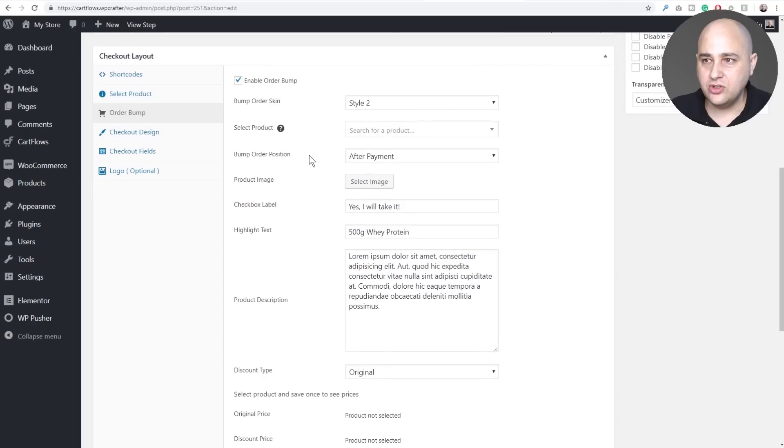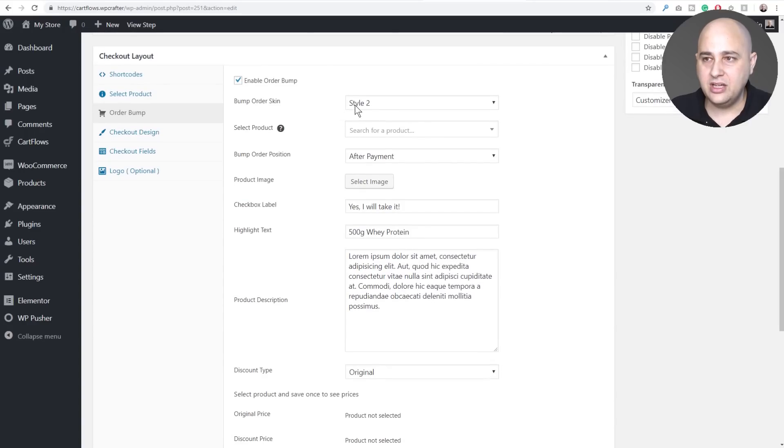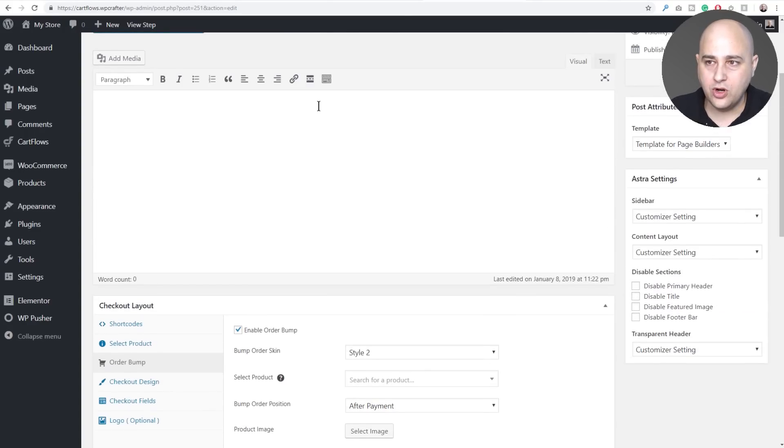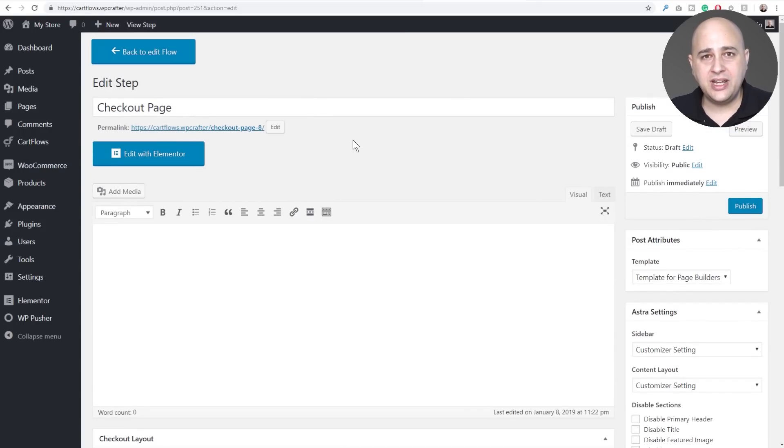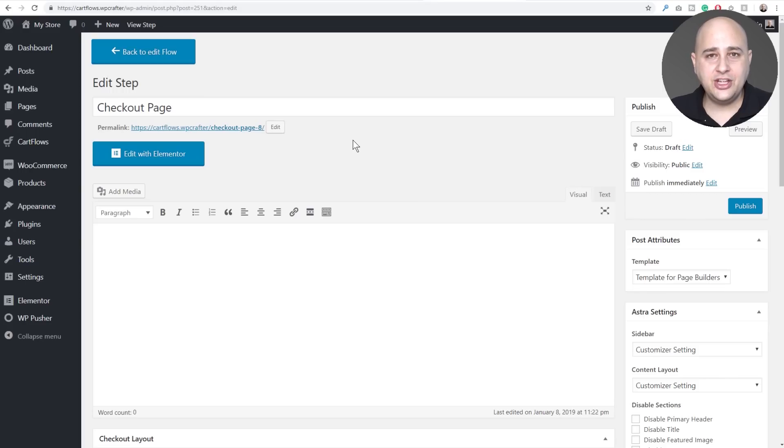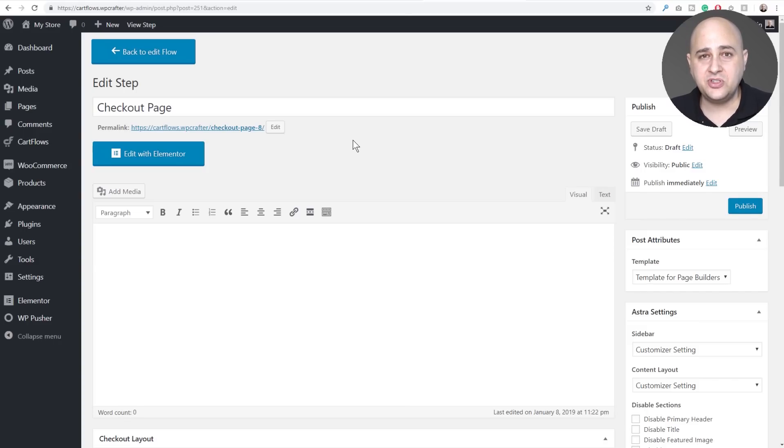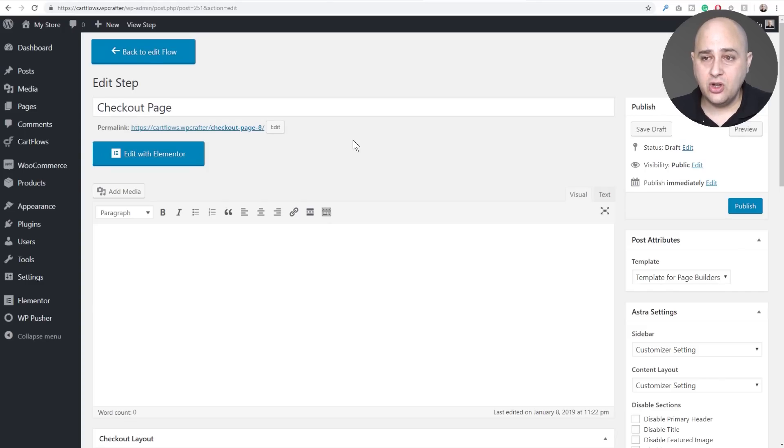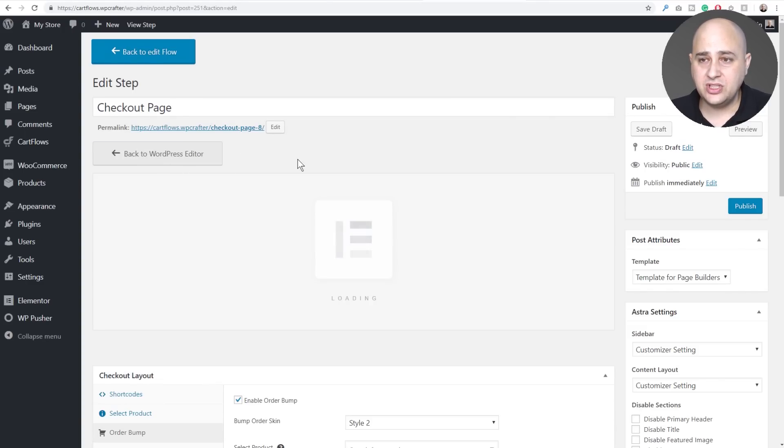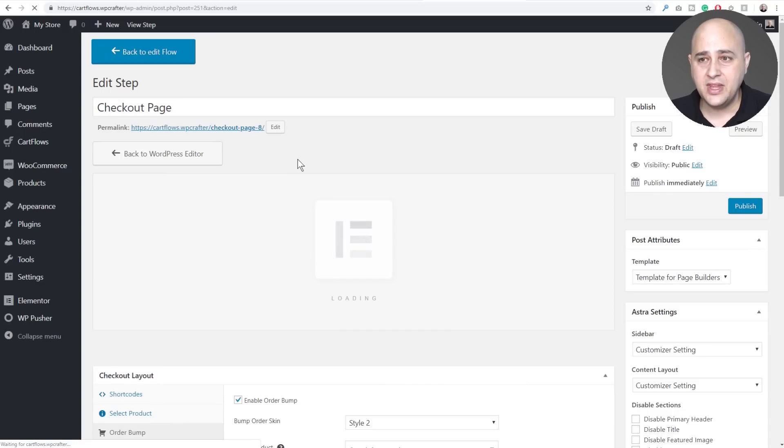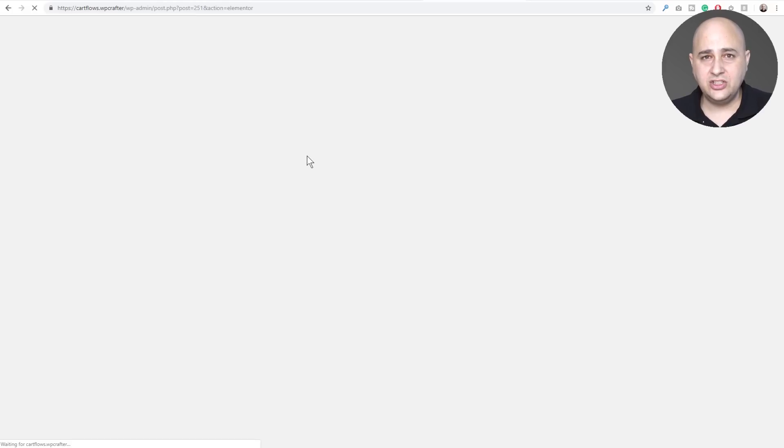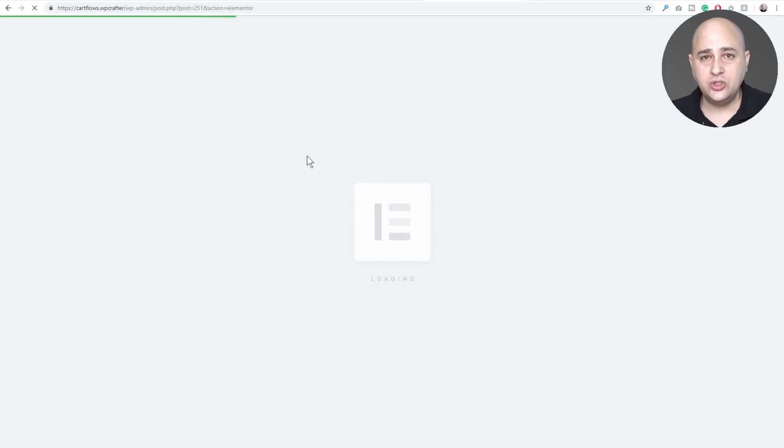So remember I showed you how it had a style two for the order bump. Now it does not import and export the design for each of the individual steps, but the good thing is whatever page building tool that you are choosing to use to design each of these steps, they will already have an import export tool. So for example Elementor, it's super easy. All we do is click on edit with Elementor and when it goes into Elementor it's super easy to import the design.